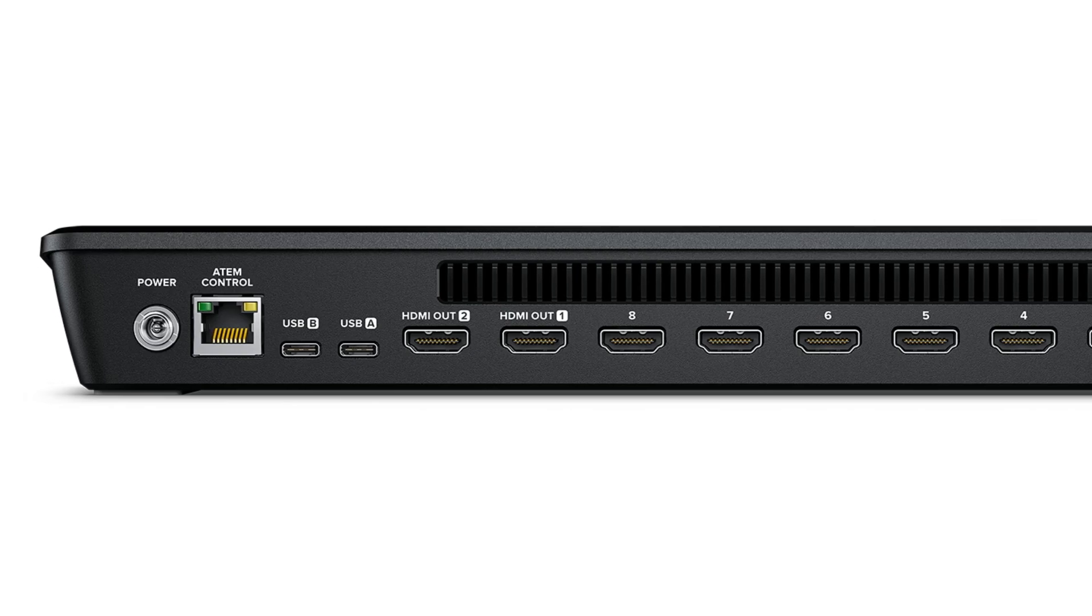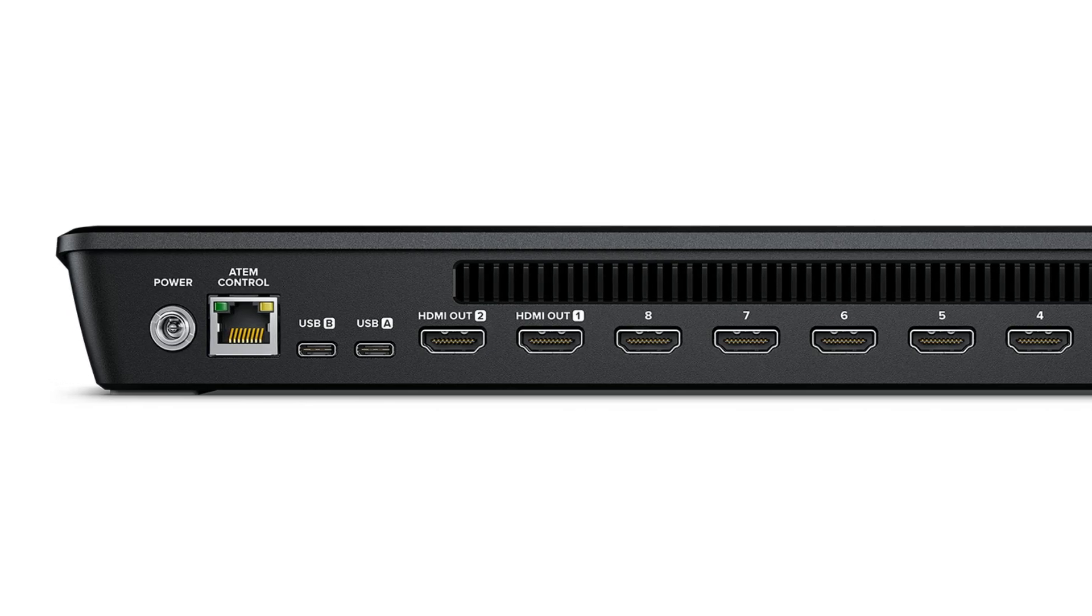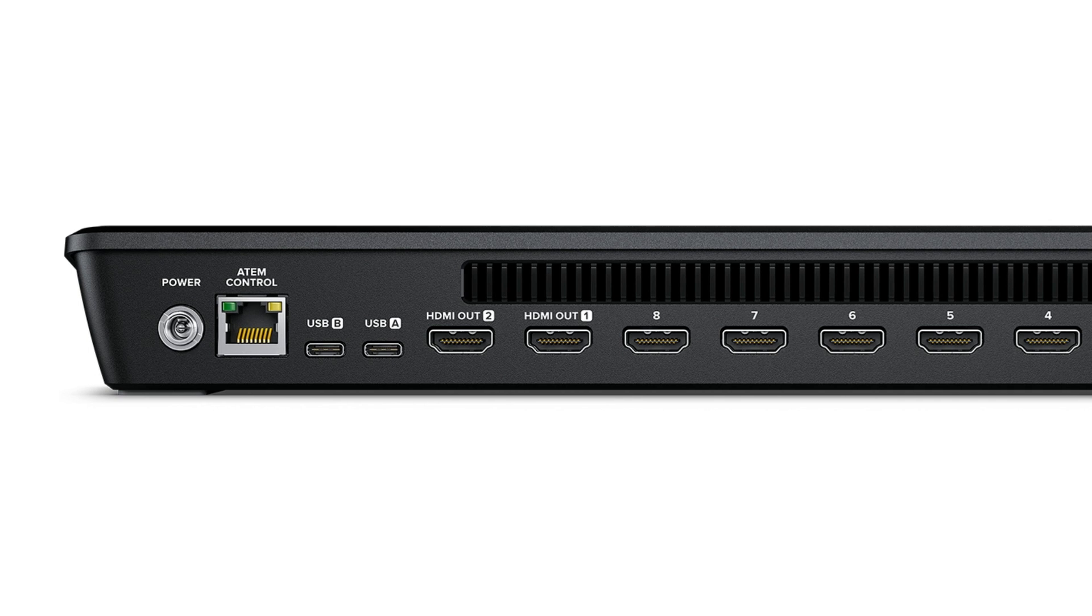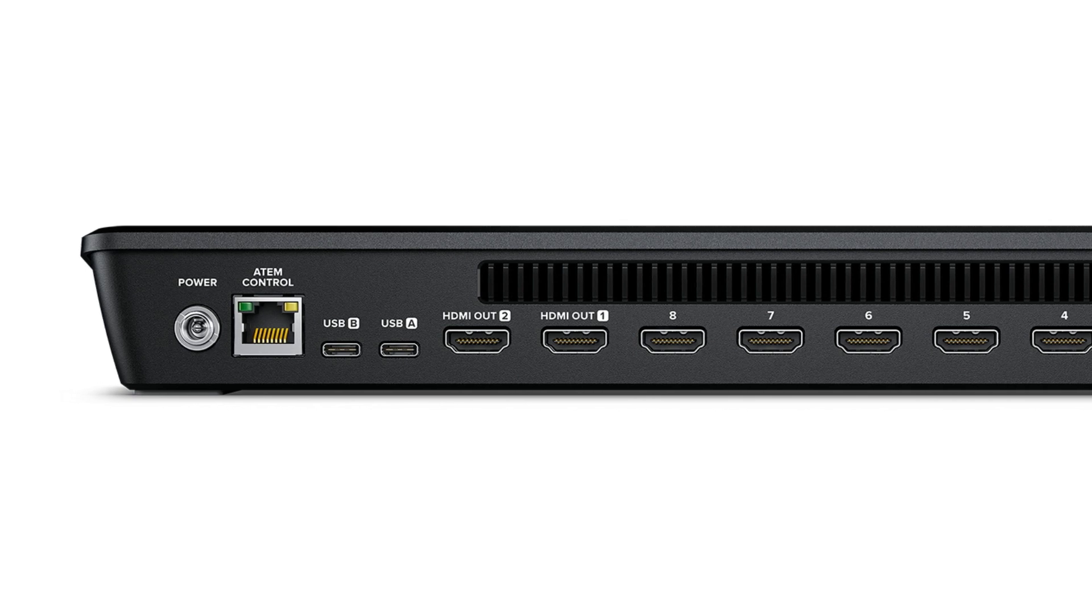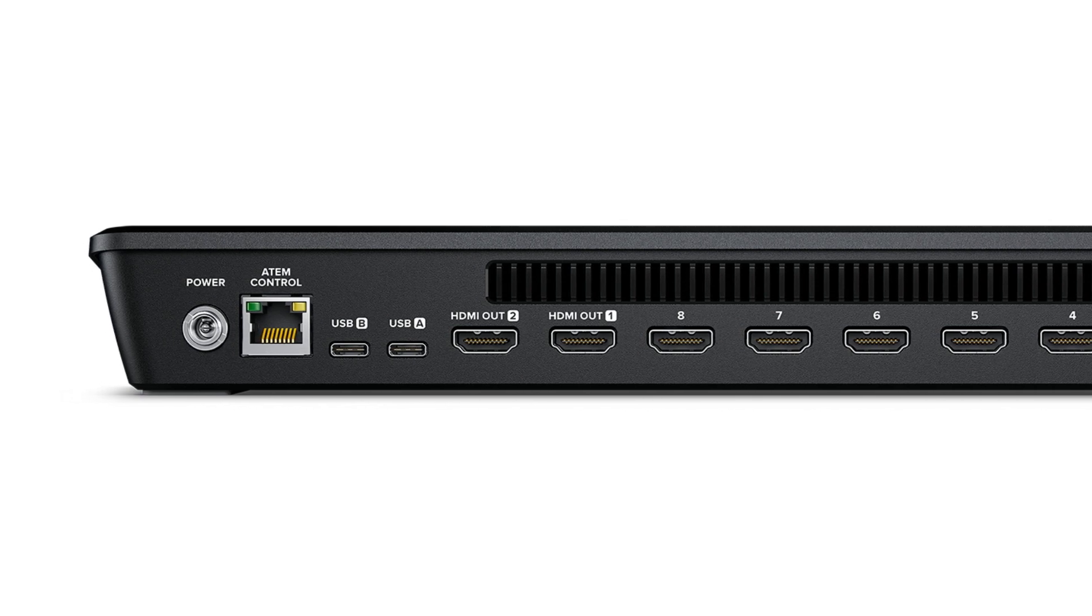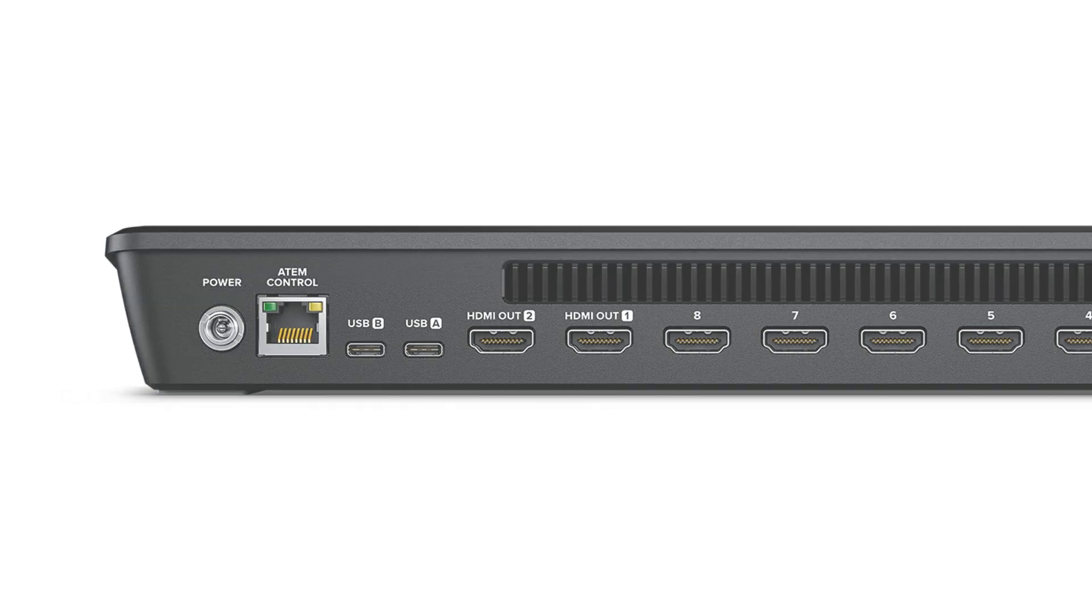ATEM Mini Pro users will be familiar with the 12V power input with a locking connector, which is quite handy. A Gigabit Ethernet port is also included for streaming.